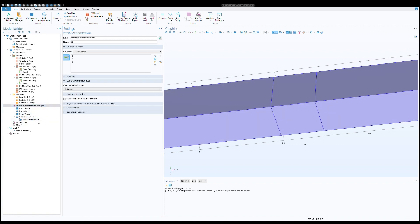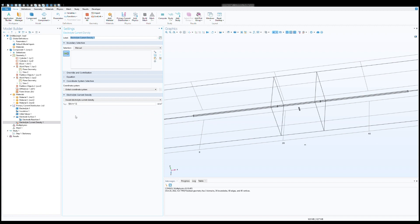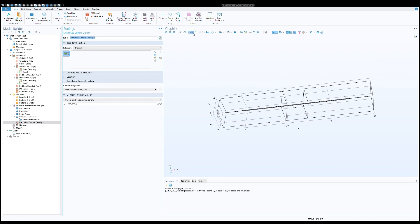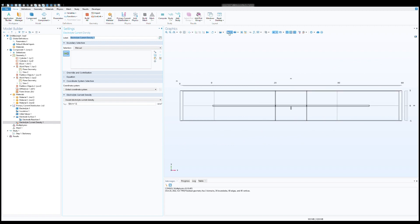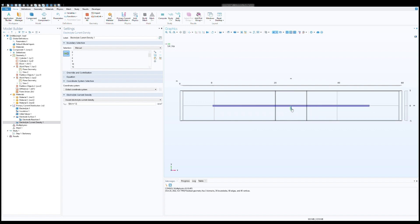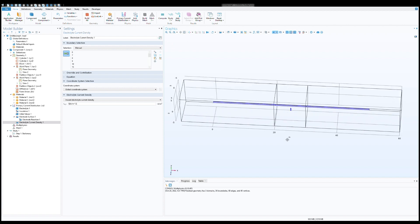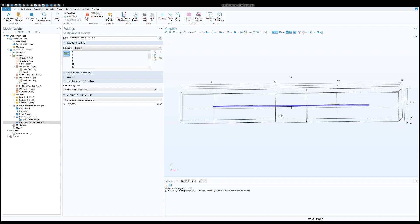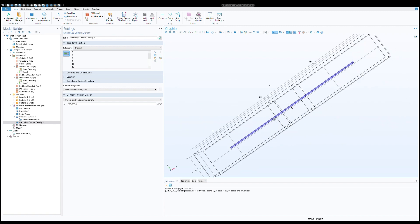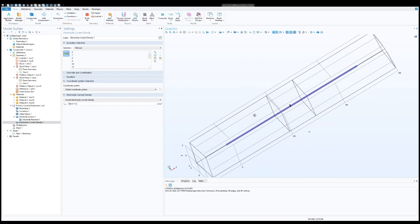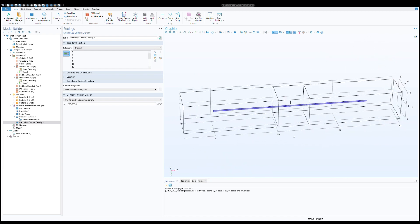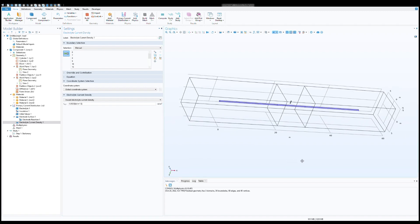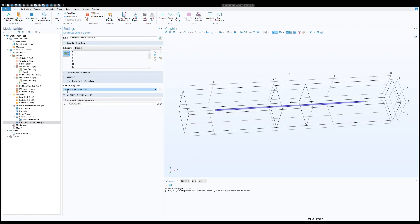Now we need to choose our second electrode. For that I'm going to use electrolyte current density, which in this case is our pipeline. Select all and then deselect the anode so that we have only selected the pipeline. Here I'm going to use a flat 20 milliampere per meter square, so it will be 0.002 amps per meter square current density on the pipeline.